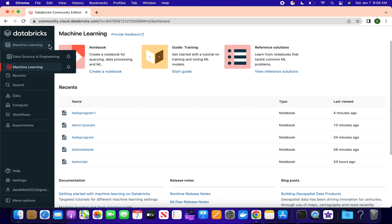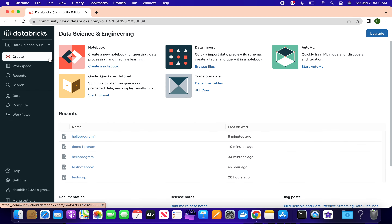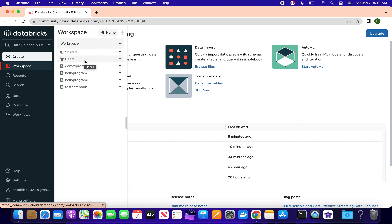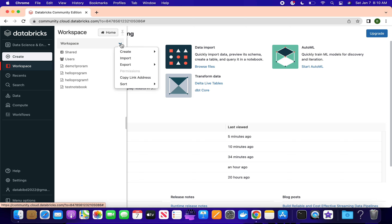Let's focus on Data Science and Engineering. I will go to the workspace. In the workspace we have two areas: one is Shared, the other is Users. Shared means within the organization you want to share a library or some code with different groups. Users are individual - so if you want to test some code on your side, you can write that in your user section.